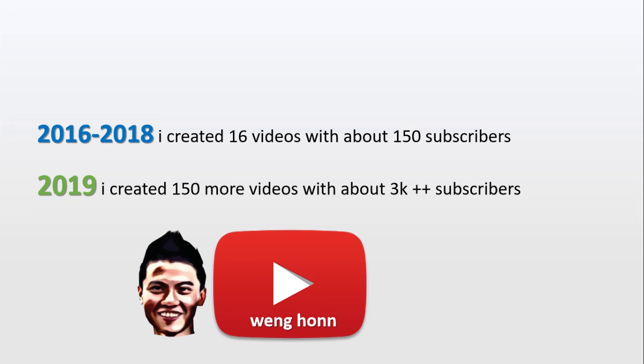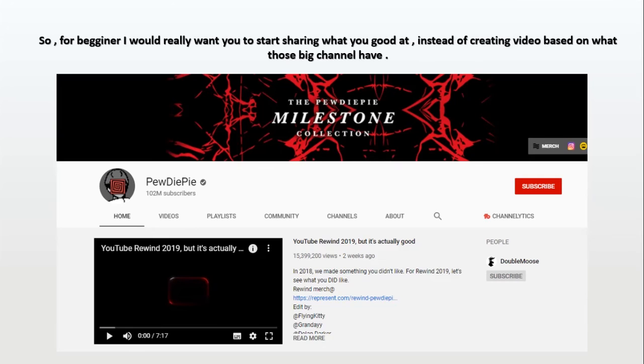So for beginners, I really want you to start sharing what you're good at, instead of creating videos based on what those big channels are having.